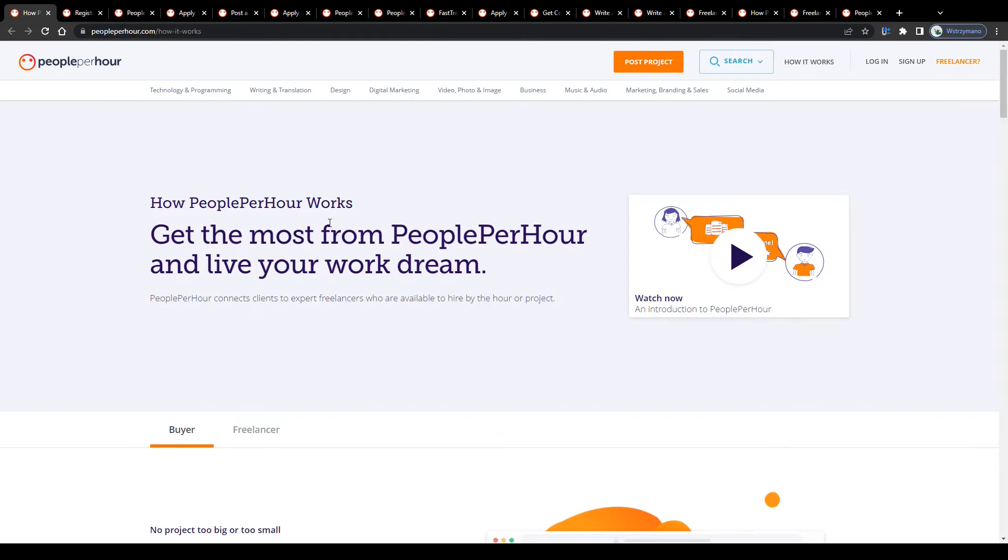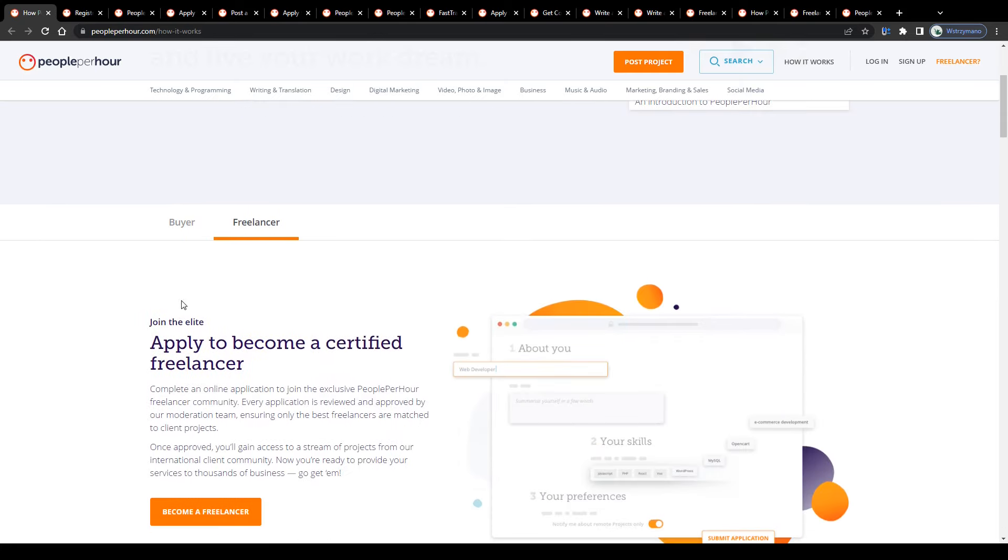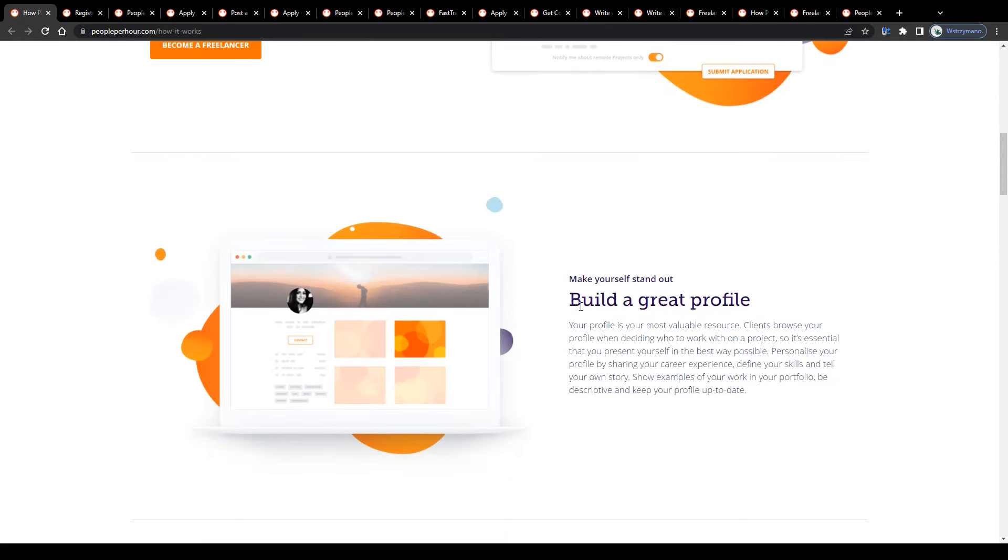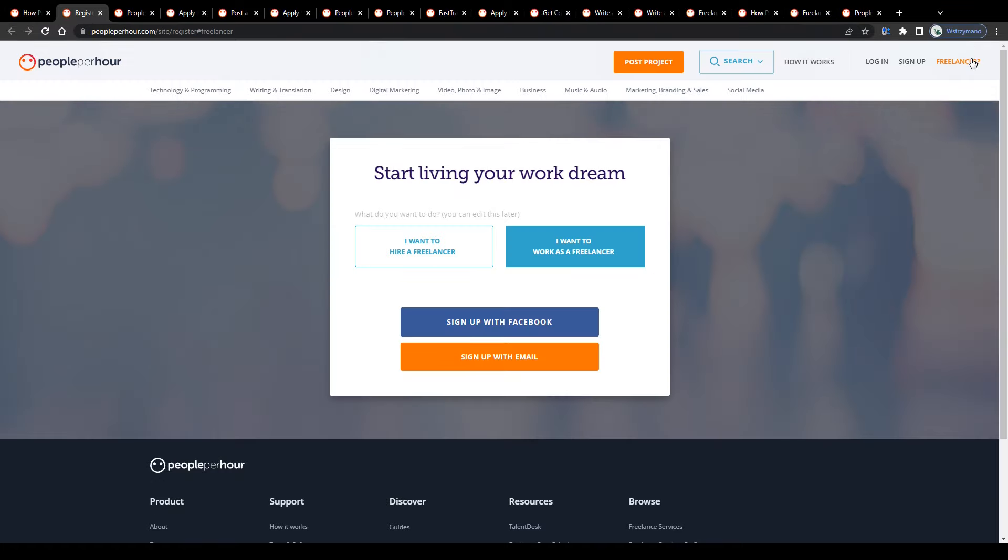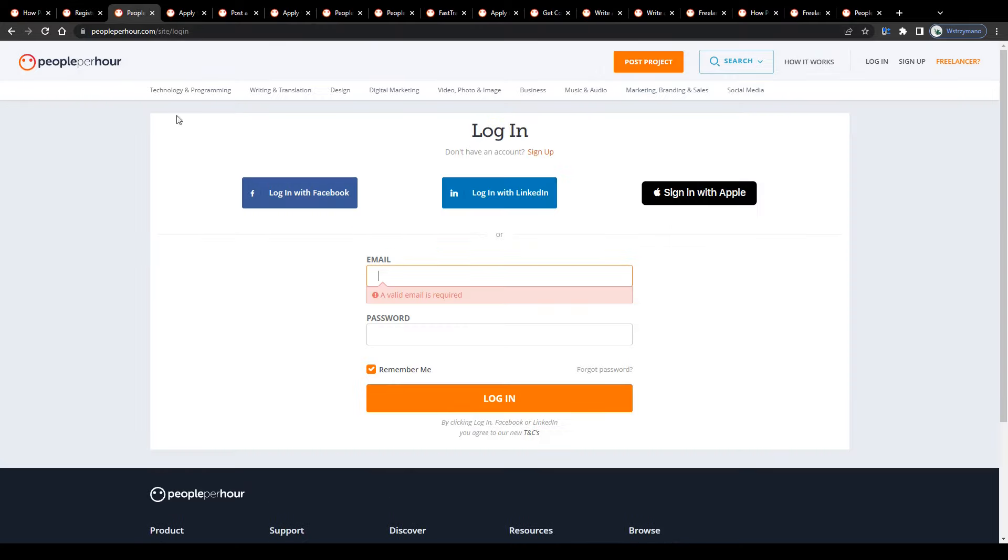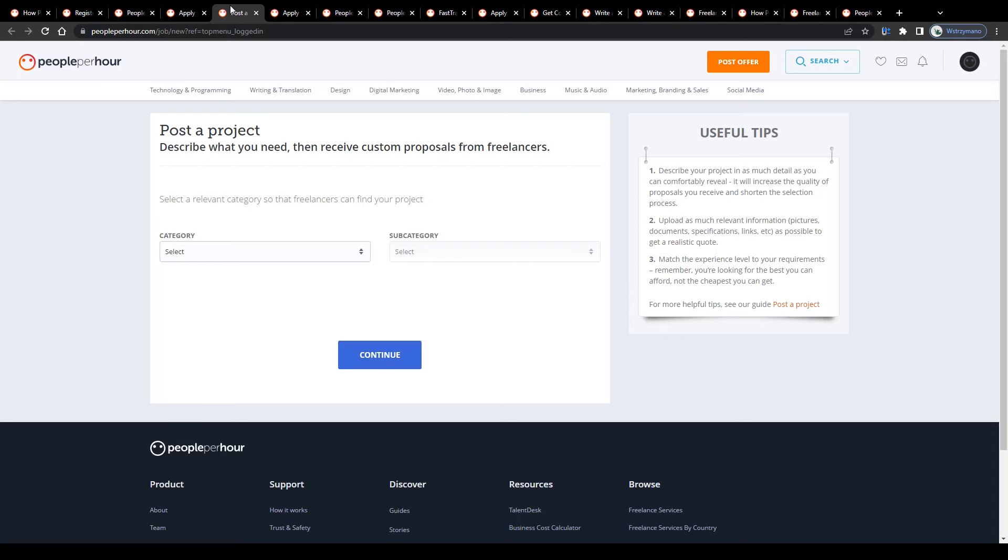Alright, so now let me show you how you can join People Per Hour as a freelancer and publish a couple of your own freelance gigs on the market. You can sign up entirely free of charge, guys. There are no sign-up or monthly subscription fees. Simply click on this button here in the top right corner. Next, select sign up as a freelancer on the following page. Register either with your email address or with your Facebook, LinkedIn, or Apple account. Verify your freshly created account by clicking on the confirmation link they will send to you via email. And that's basically it.